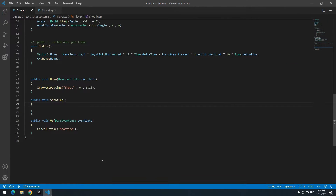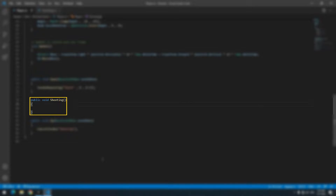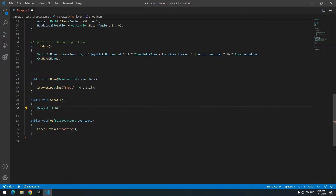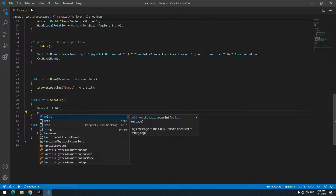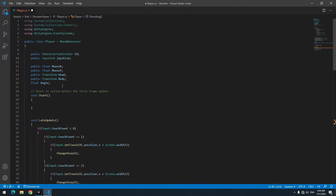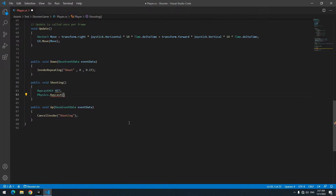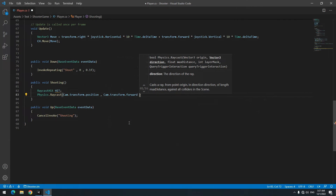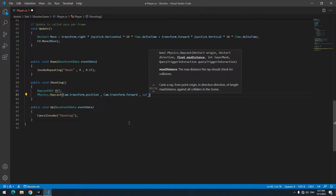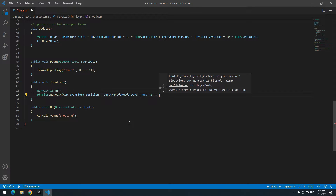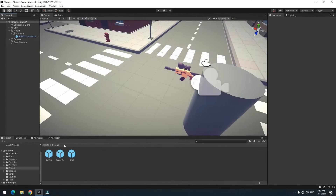We can simulate shooting by two methods: Instantiate or Raycast. In this scenario we use Raycast. Define a RaycastHit called hit. Below it write Physics.Raycast — in parentheses it needs the camera position, so define a public Camera called cam up top. Then write cam.transform.position, cam.transform.forward, out hit, and the bullet range, for example 100. We have three particles: a gunfire particle placed at the tip of the gun, a shell particle thrown from the gun, and an impact point particle.